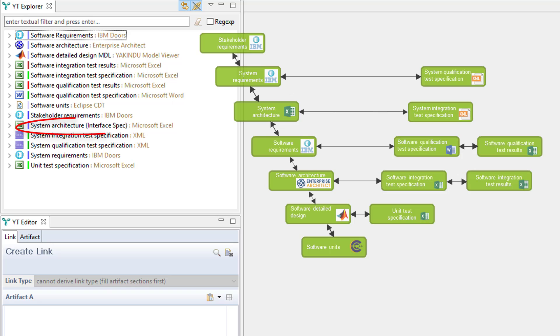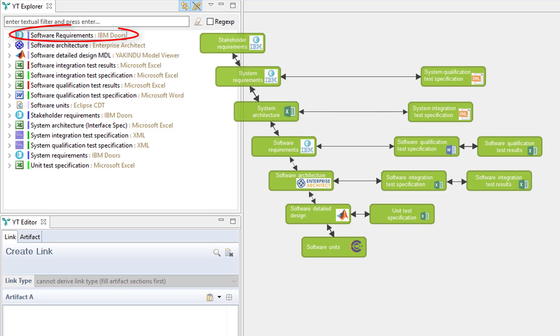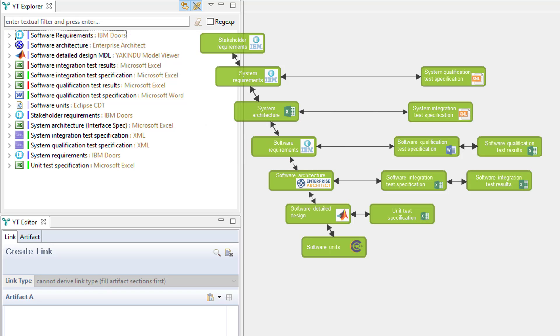The system architecture spec comes from Excel. Software requirements again are located in DOORS and I think you got the idea now.